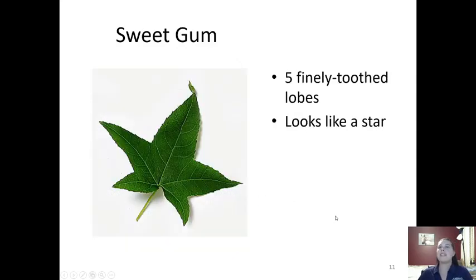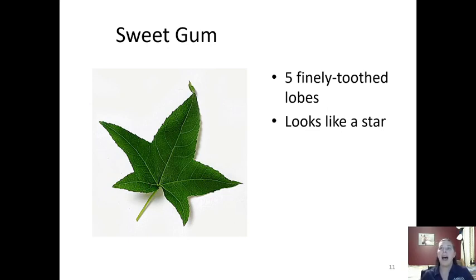Next is sweet gum. Sweet gum looks like a star and it has five finely toothed lobes — if you look closely you can see how they're super fine-toothed.